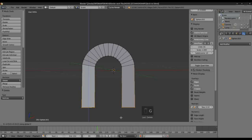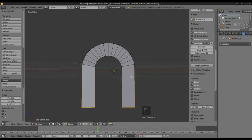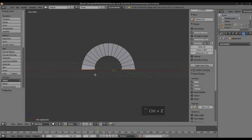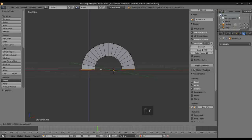You'll notice that this edge here is sharp. You may want that in certain cases, but preferably let's rather make it nice and rounded there. So we'll just extrude it along Z. Much better.